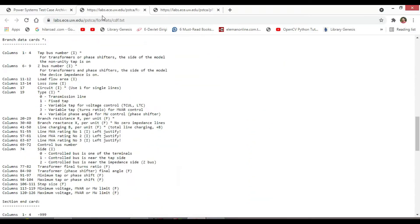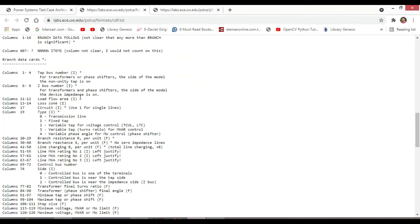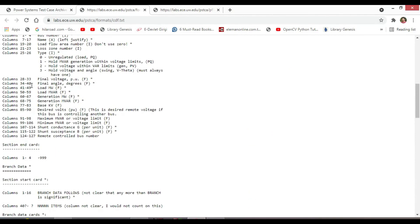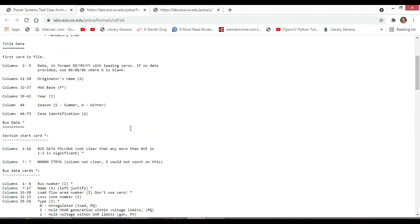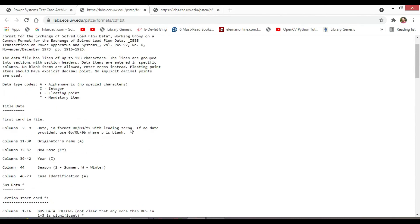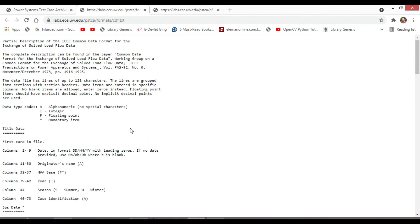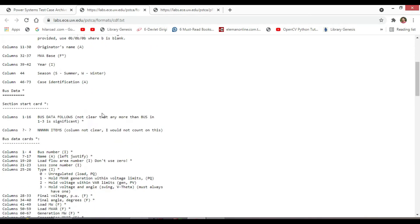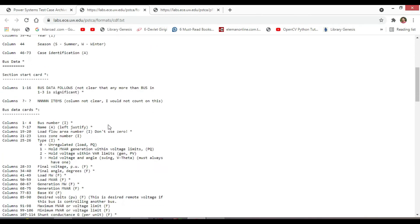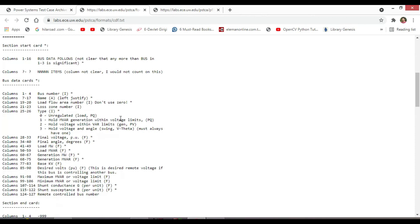And here you will see all the explanations for each column. To go through each column, it will take a lot of time. So you should read all of them by yourself for better understanding and it is well explained.